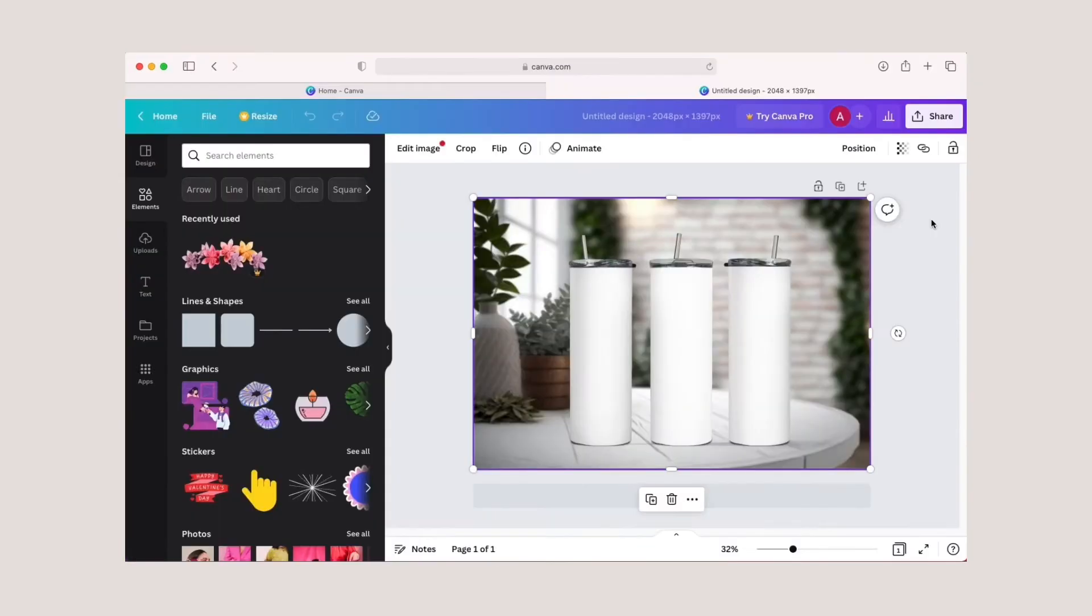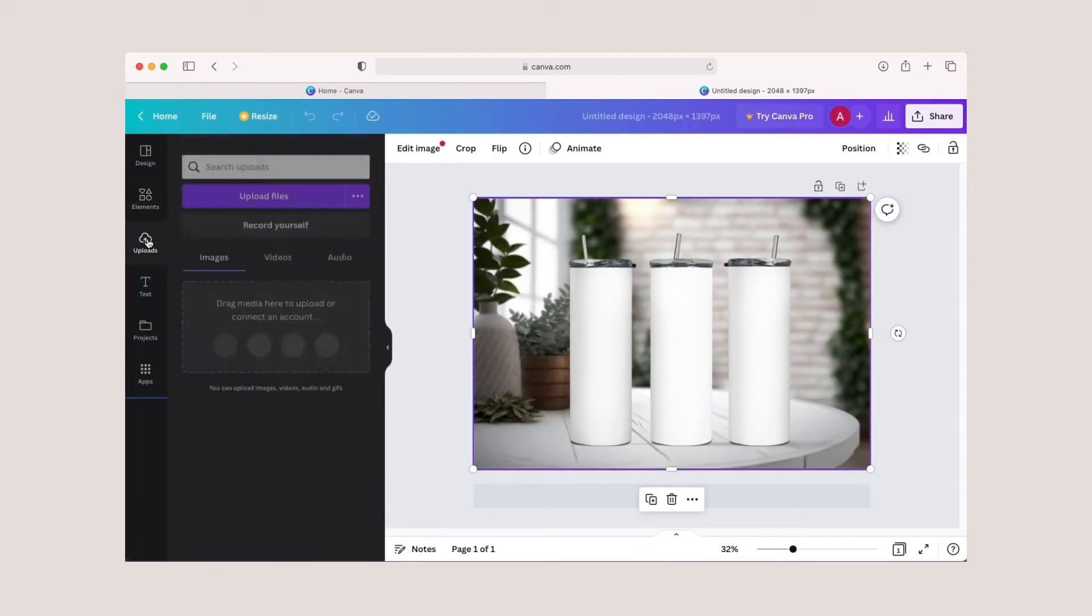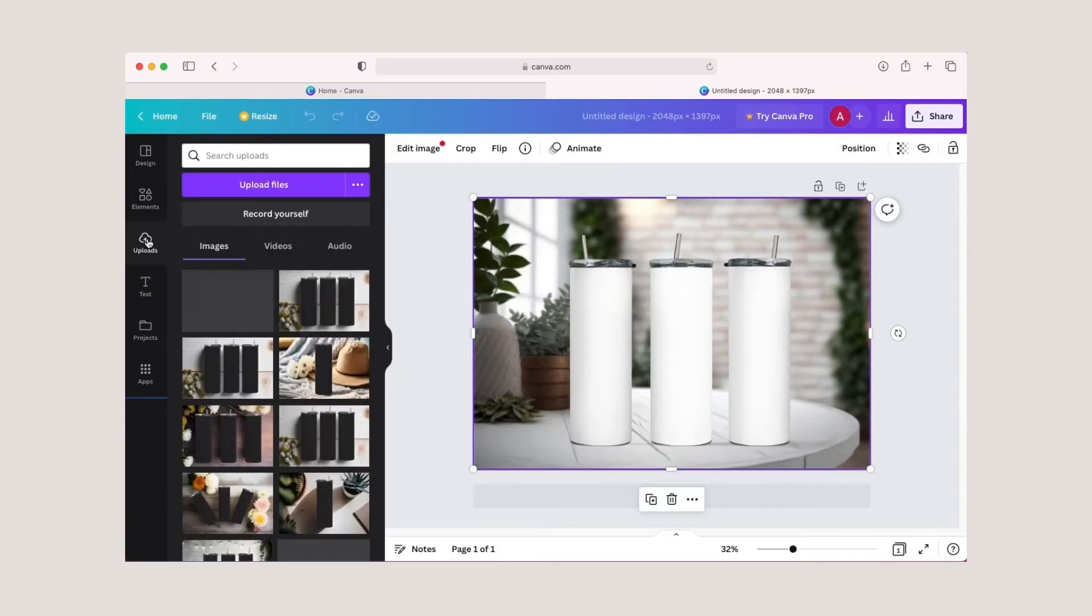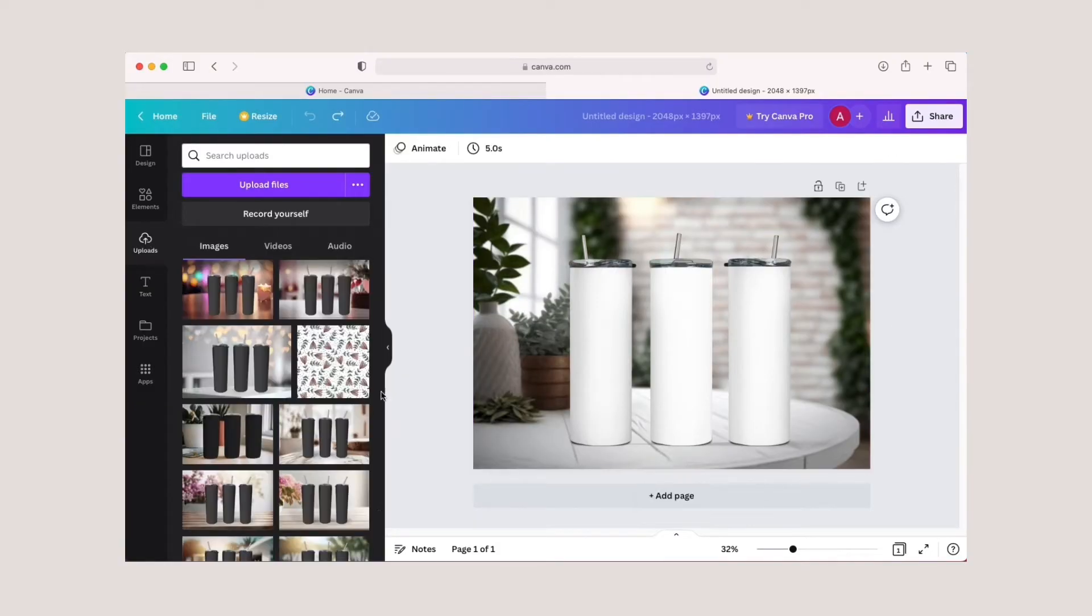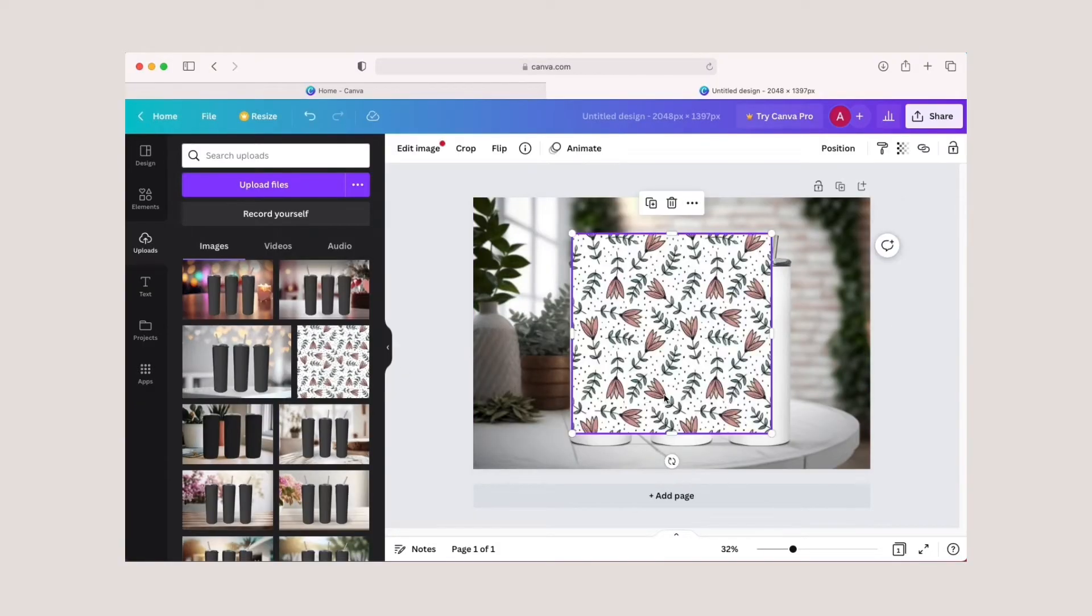This will create an artboard that is the exact size of your mockup. Now select uploads and upload your design if you haven't already, then click on your design.